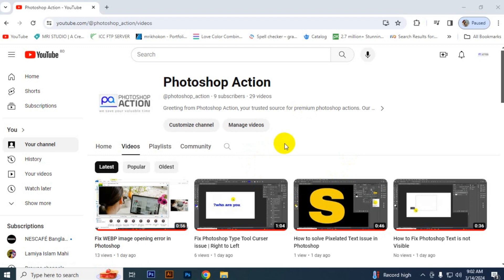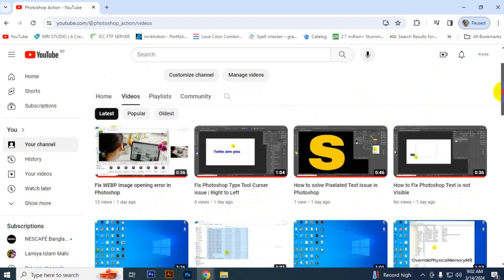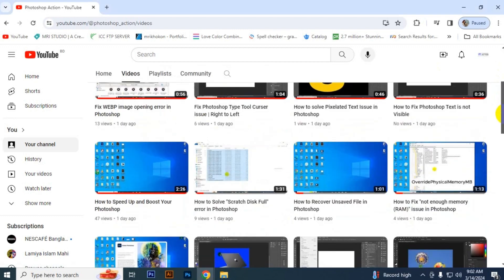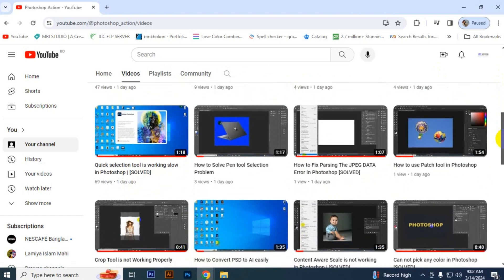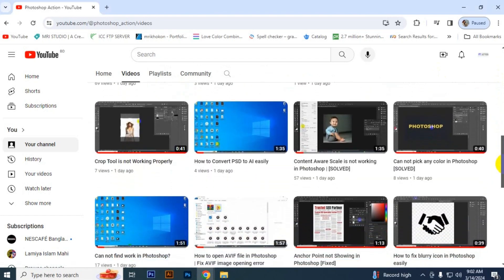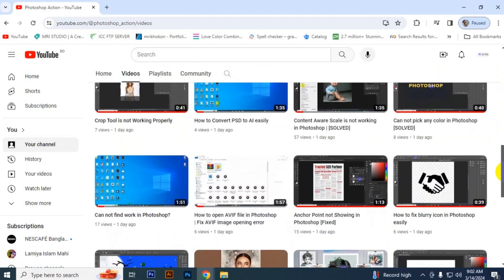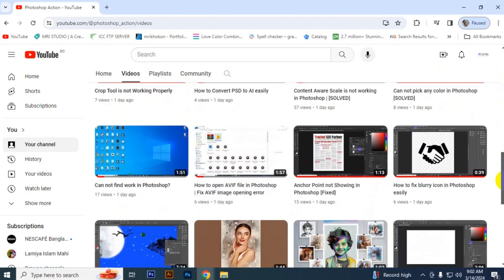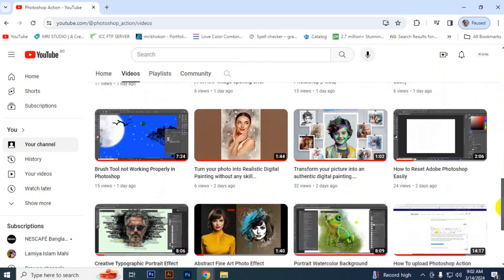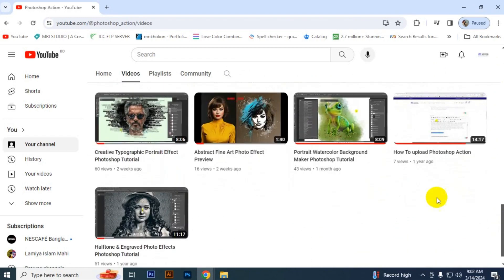Subscribe to our channel for more videos related to graphic design, tips and tricks, and free resources of premium products. We are here to share amazing information and free design resources, so stay with us. Thank you for watching.